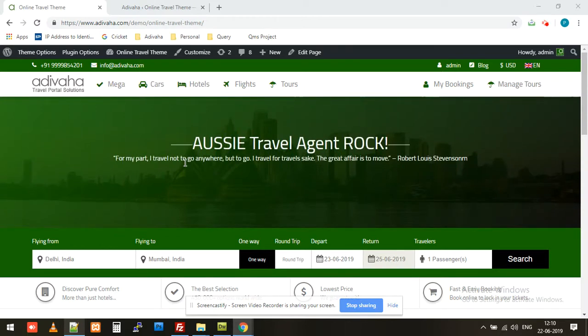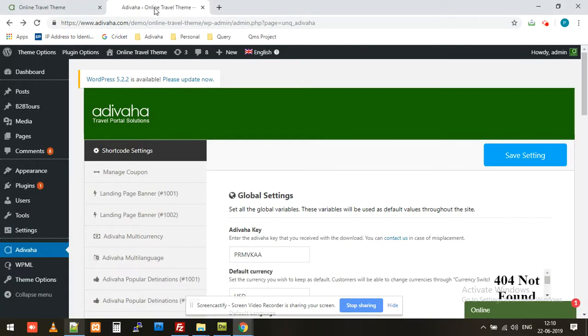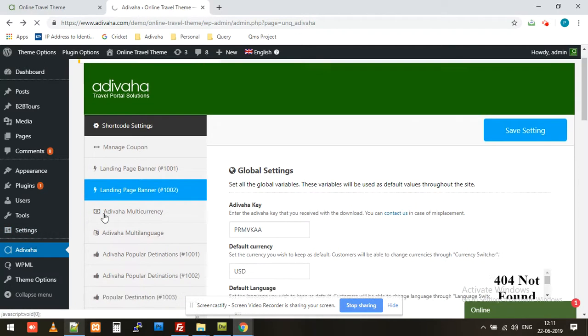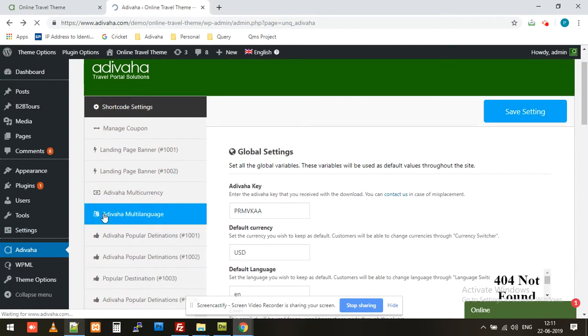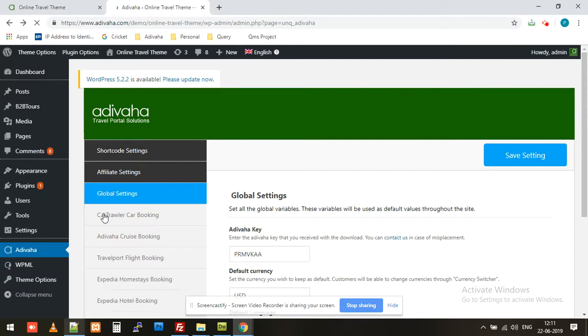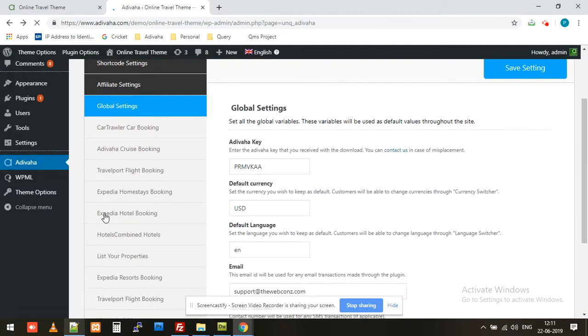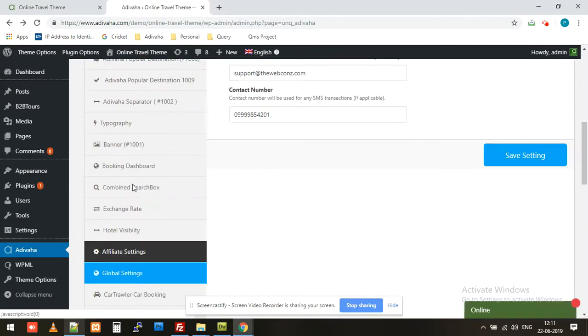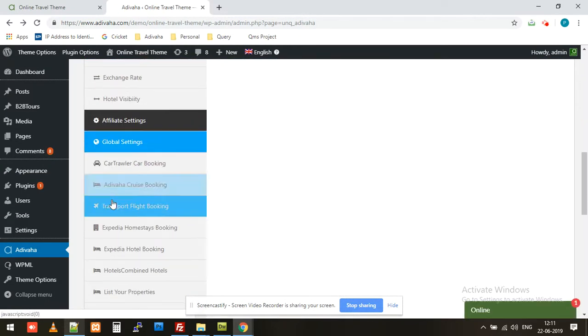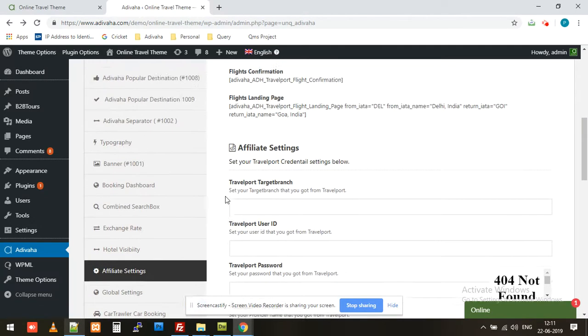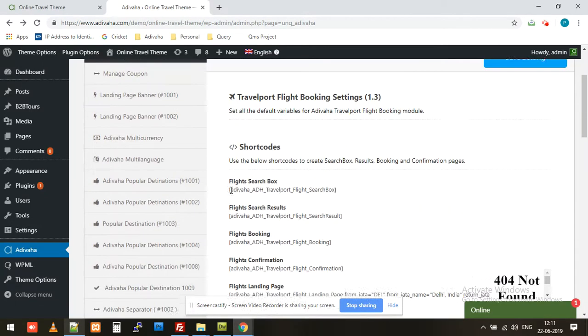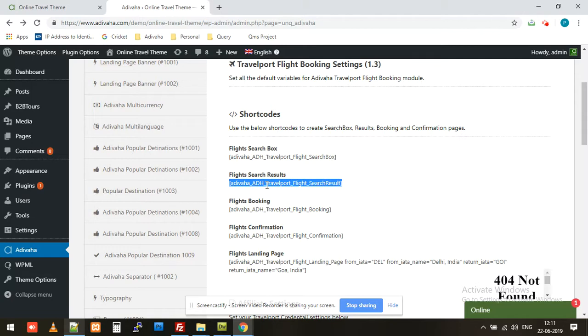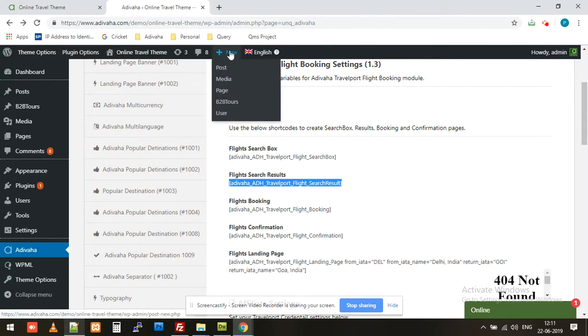I'll simply go to the admin, then click on Adibaha, then I'll try to find the Travelport flight module. So this is the Travelport flight module over here. I'll simply click on it. I'll find all the shortcodes over here. We have already used this flight search box. Now we'll be creating the search results page, so I'll simply copy this shortcode and then create a new page.